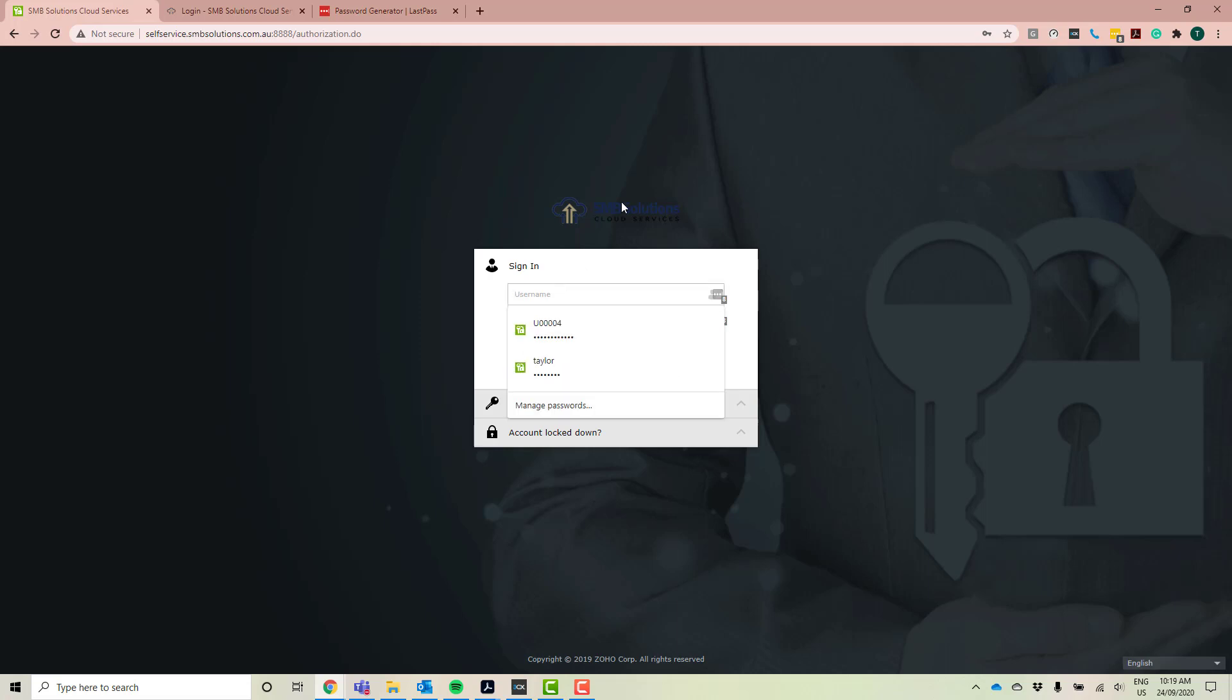Now I'm going to type in my user code or my username. So this is going to be the exact same user code that you currently use to log into your SMB Solutions Cloud Platform and your SAP Business One program.